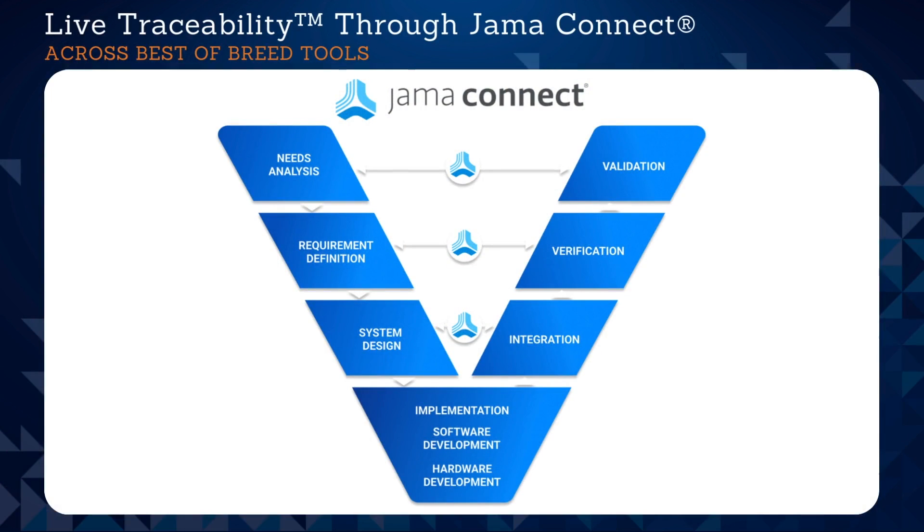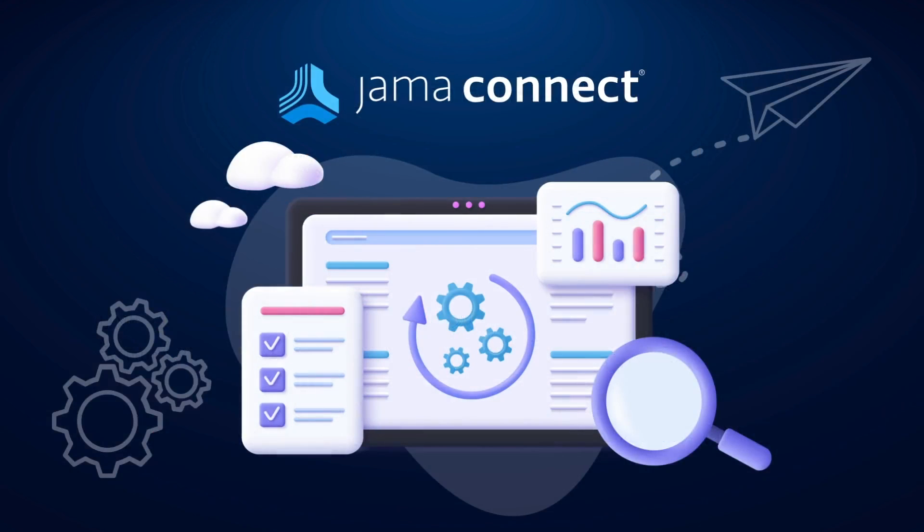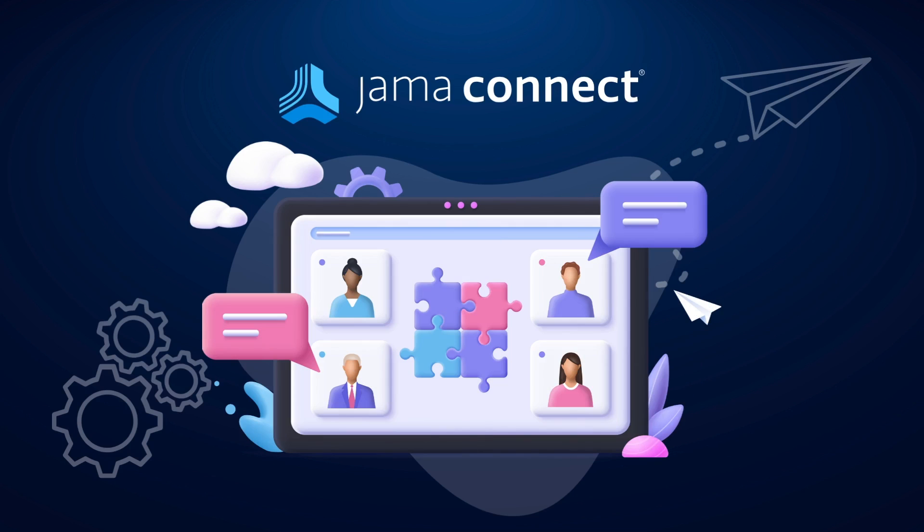We make it possible for you to integrate Jama Connect with preferred best-of-breed software to achieve live traceability across the end-to-end development cycle. Live requirements traceability is the ability for any engineer at any time to see the most up-to-date and complete upstream and downstream information for any requirement, no matter the stage of systems development or how many siloed tools and teams it spans.